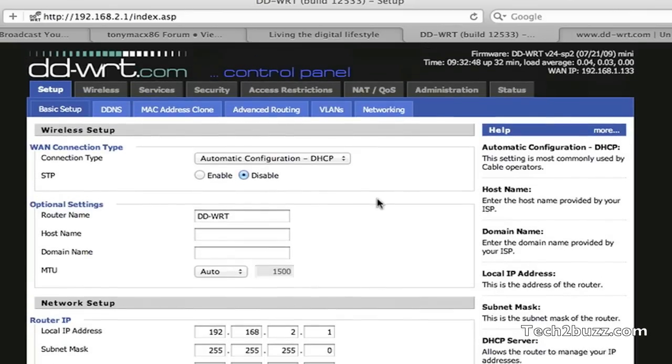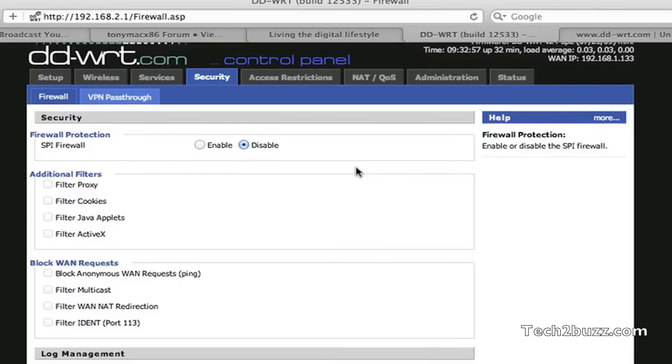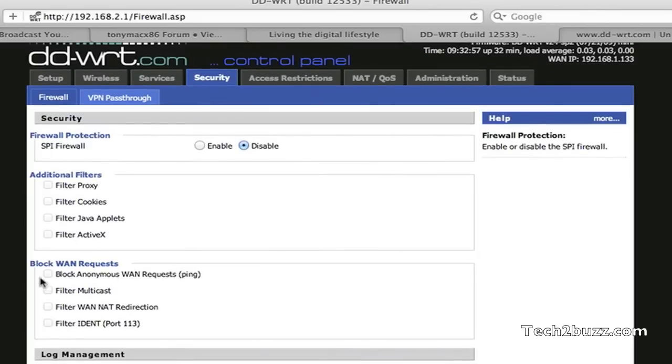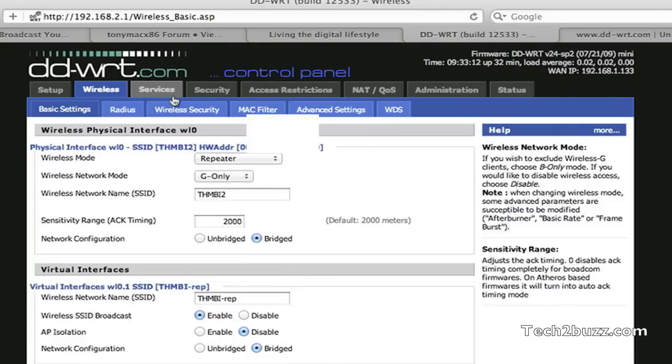Next thing you need to do is go to the security tab and here just uncheck all these options and also disable the SPI firewall and apply those settings. The router might reboot again.